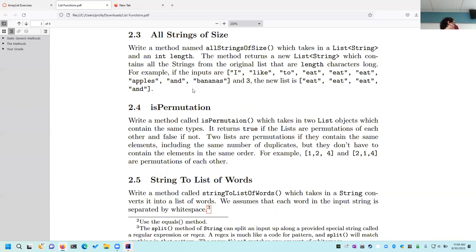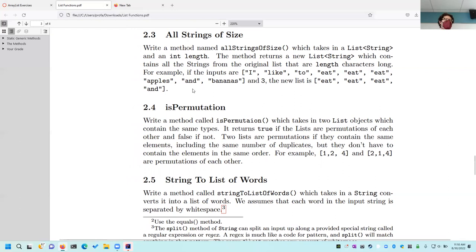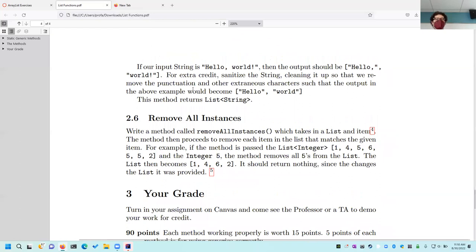There are multiple ways to do 2.4 without using a nested for loop that reduce the run time, but they require knowing more about Java than you currently know. The 'permutation' problem — I'll go over that one on Thursday, but please try it on your own first. That 2.4 will essentially be a freebie. Problem 2.5: 'stringToListOfWords' — given a string, convert it into a list of words. You can split by spaces and ignore punctuation. There is an extra credit opportunity worth 5 points if you sanitize the strings and remove all punctuation, for a total of 105 on this assignment.